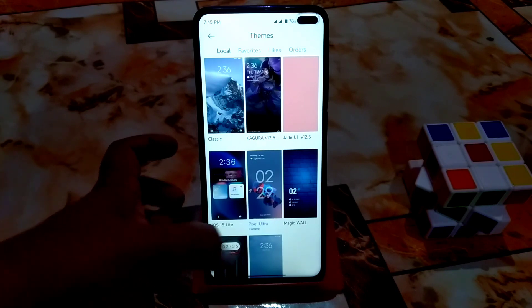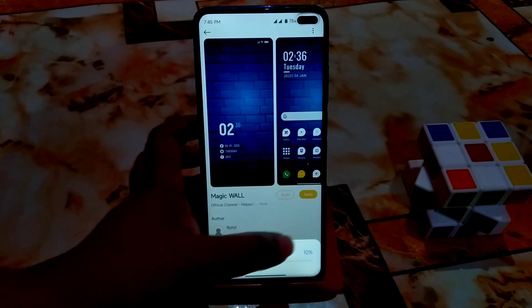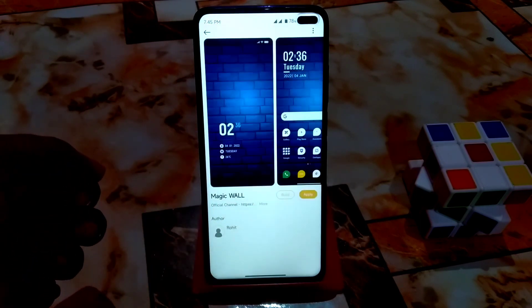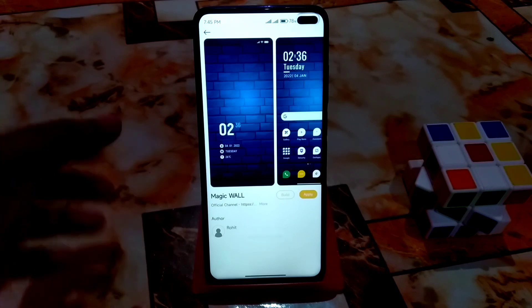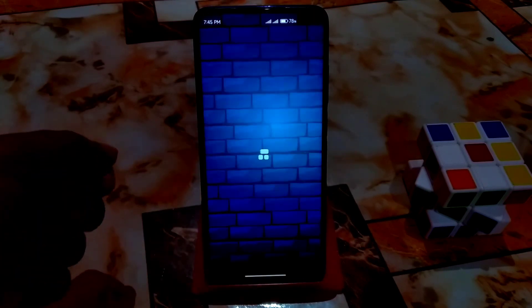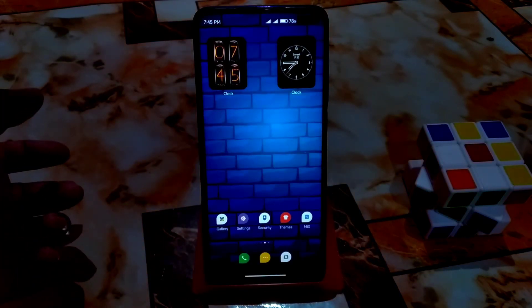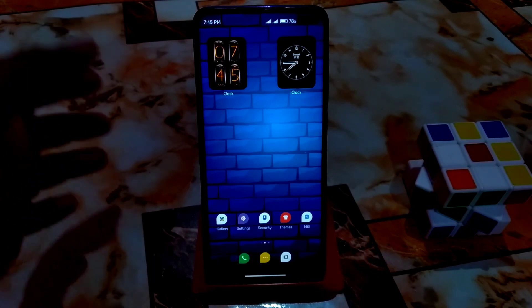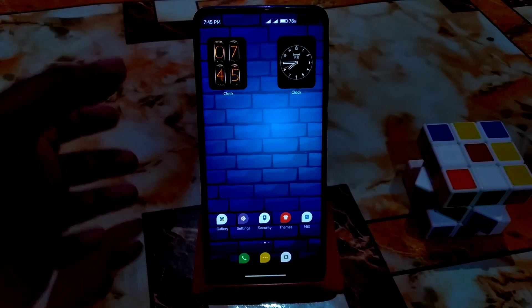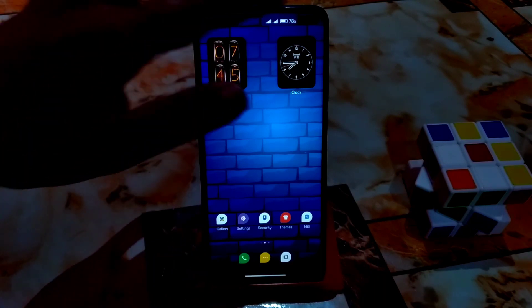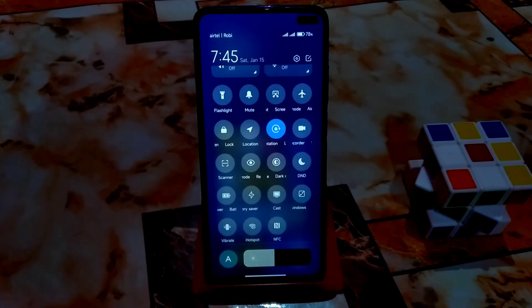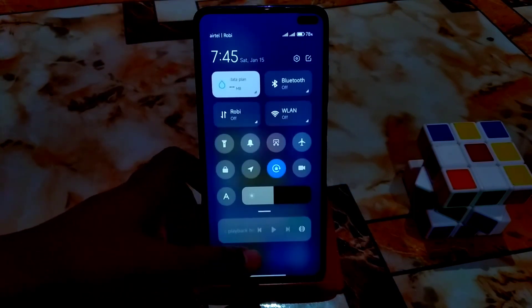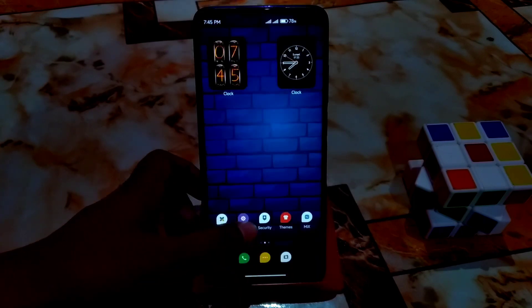The last theme is Magic Wall — let me apply it. Theme applied successfully. Here you can see the icon pack — I love it, it's an oval type. Let me also apply dark mode so you can see the effect.